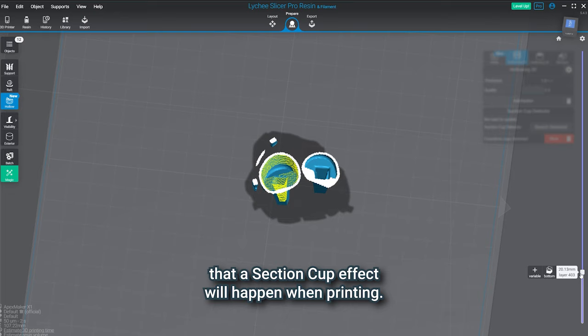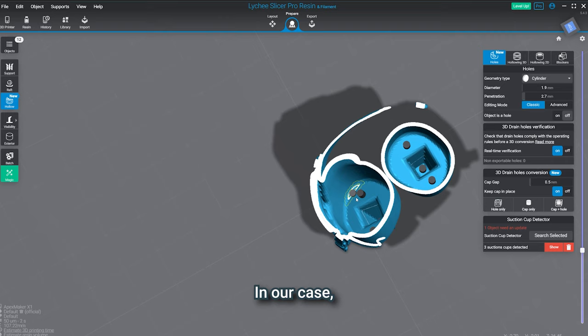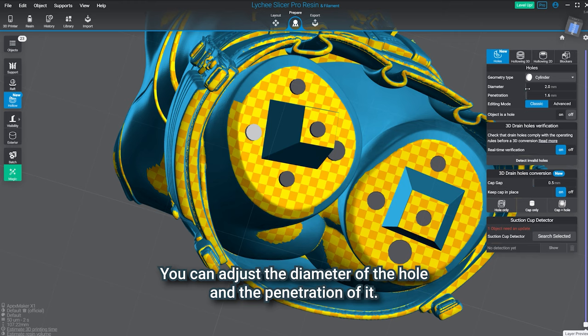To let resin and air go through the model and avoid this effect, we're placing holes onto the model. Try to choose places where the holes won't be visible once your model is printed. In our case, we placed them in the different keys of the model so it won't be visible when assembling all the parts. It's pretty easy. You can adjust the diameter of the hole and the penetration of it.